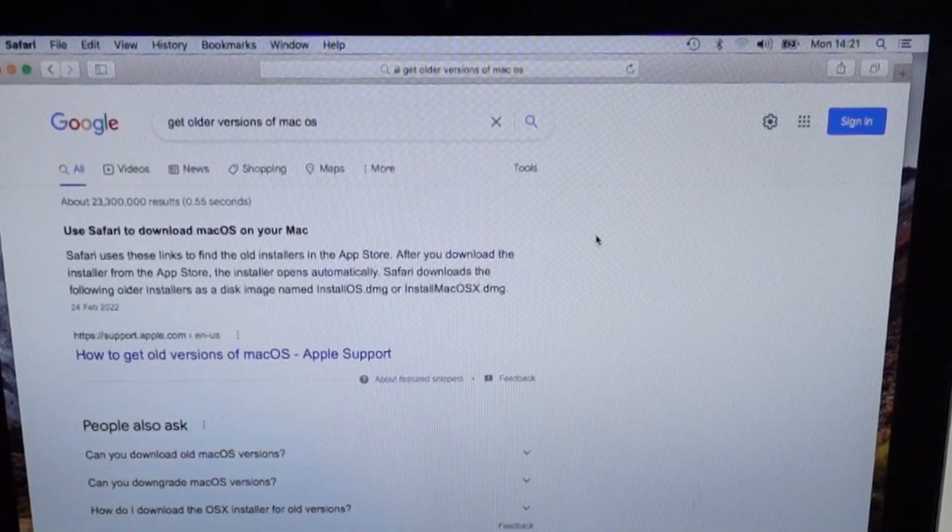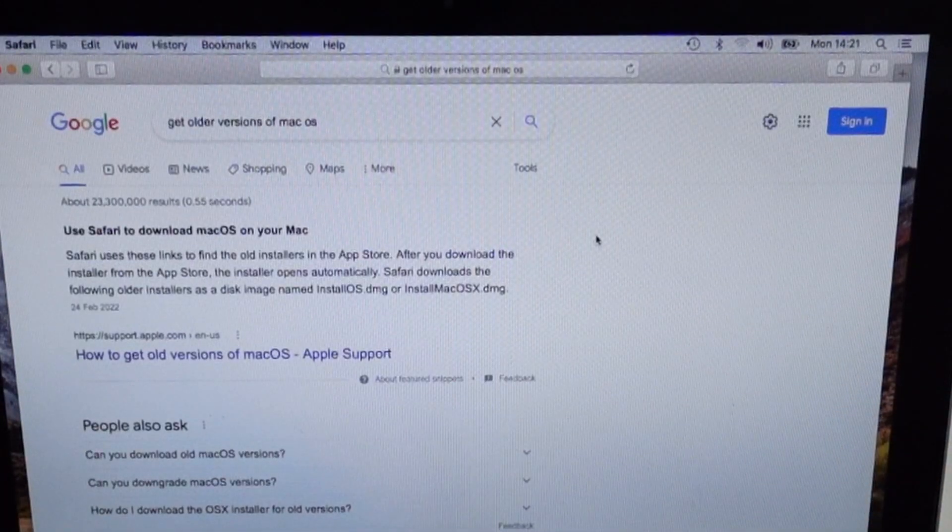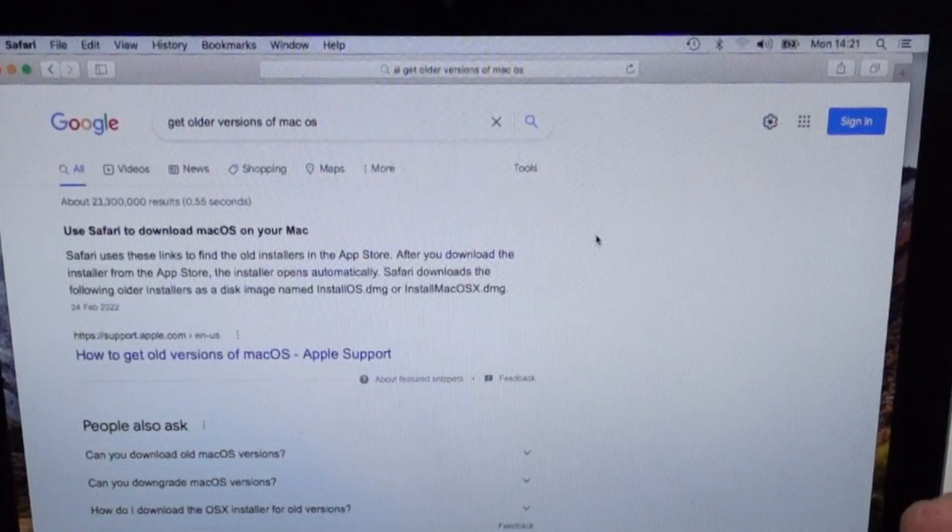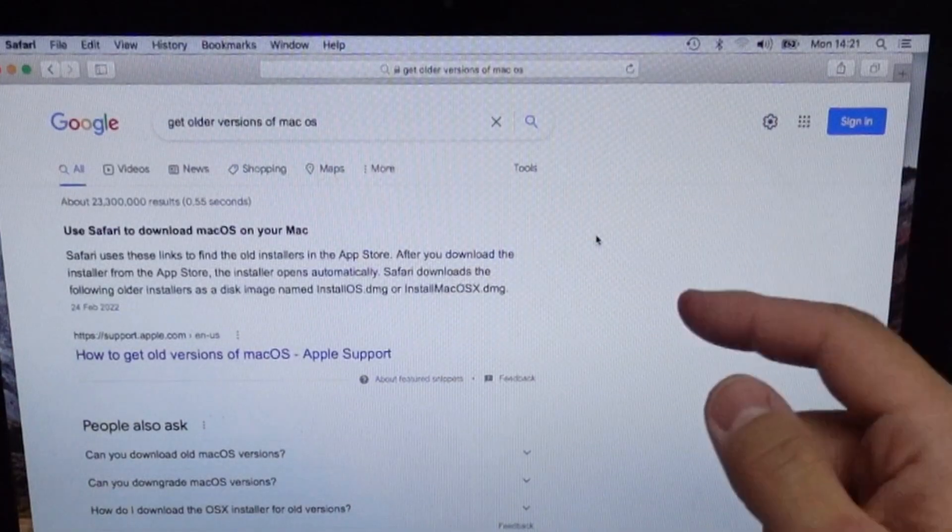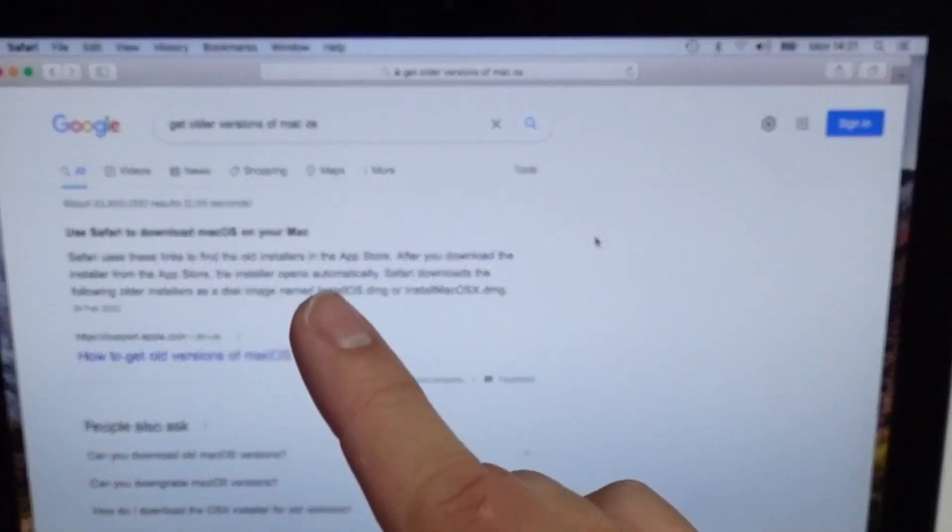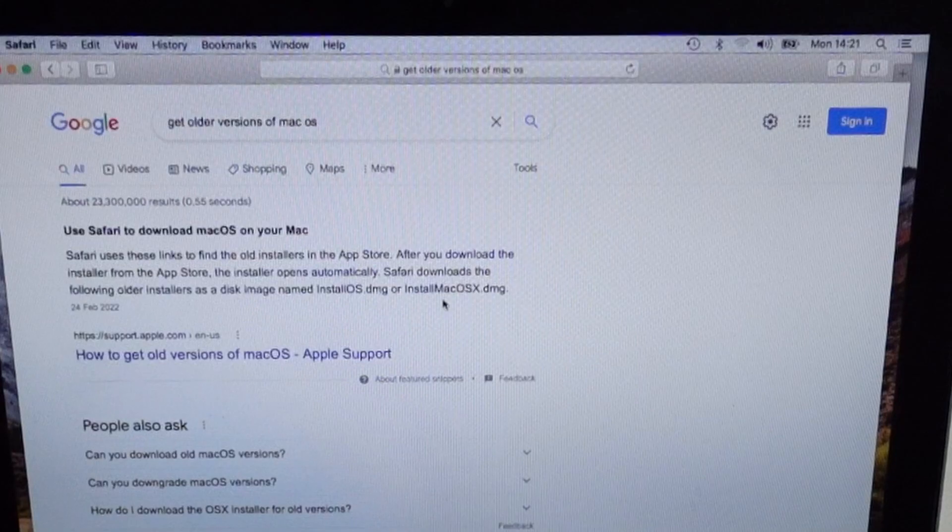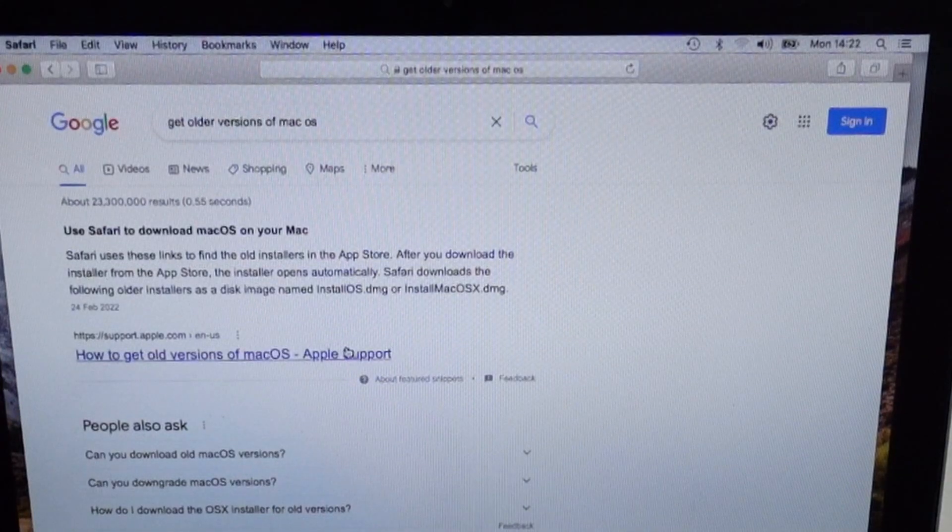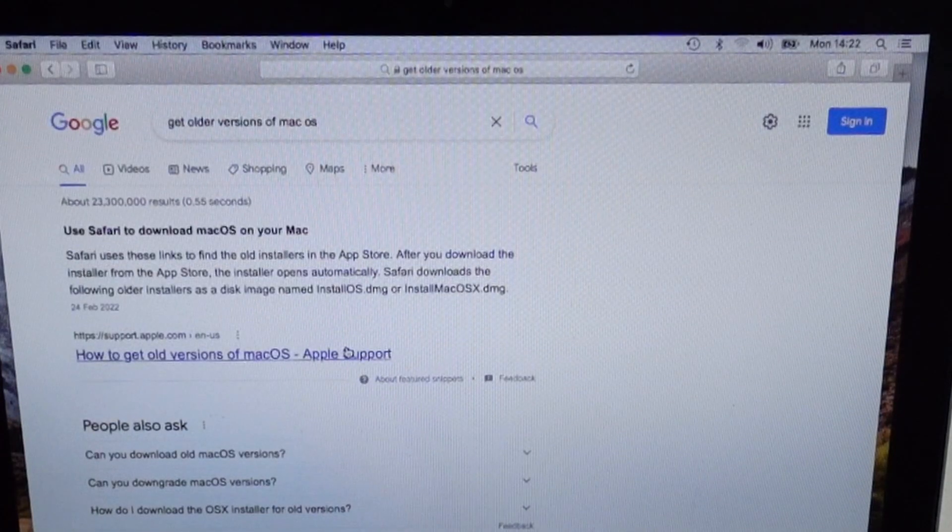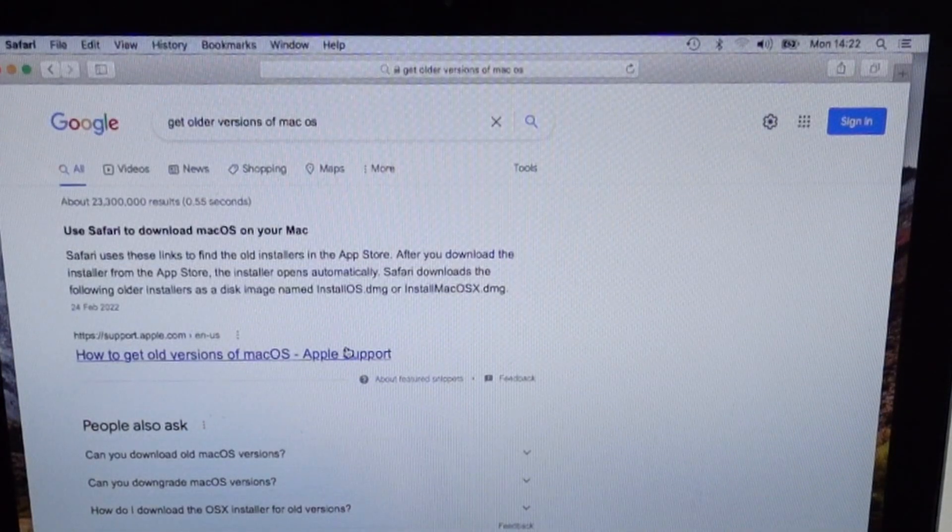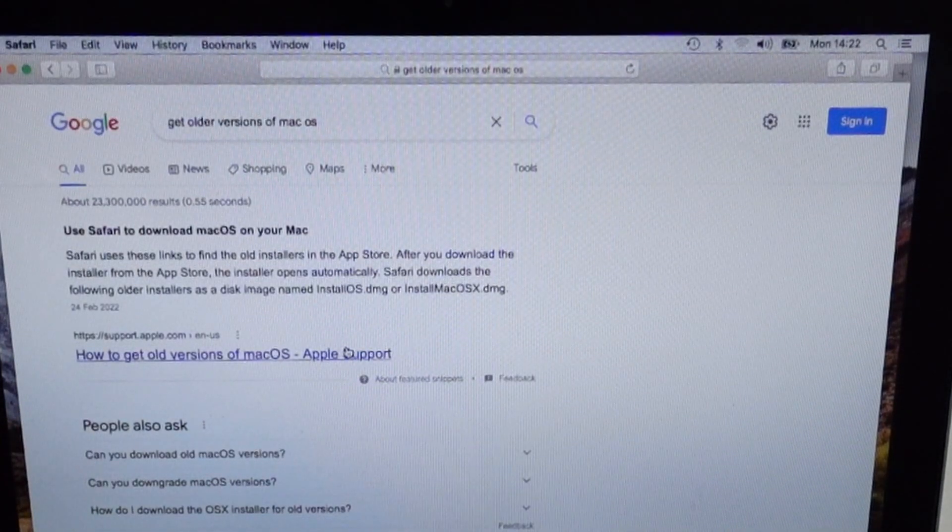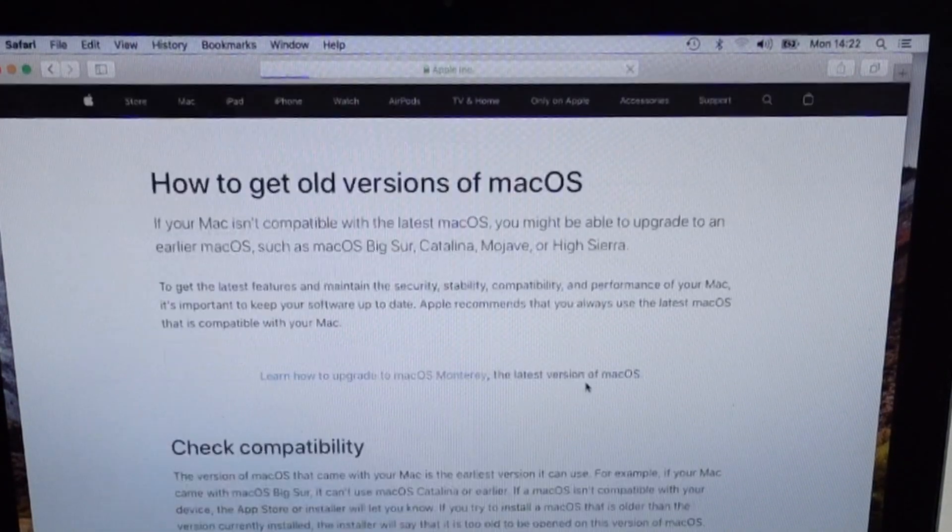What we're going to do is use this link, which you're going to find online. So if you open up Safari and you go to Google and you type in the word get older versions of macOS, you're going to find this support entry on the Apple website as the first link. I'm also going to leave this link in the description and click on this now.